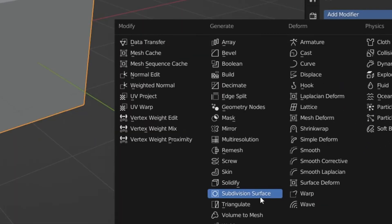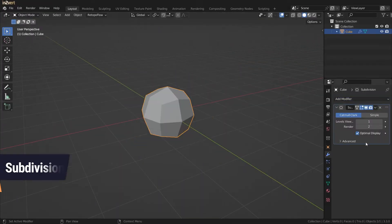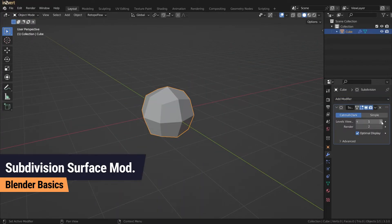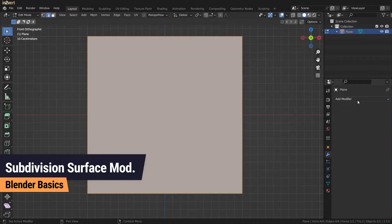The Subdivision Surface Modifier is used to increase the resolution of your mesh. This is done by dividing the faces of the model, so one face becomes four, four becomes sixteen, and so on.